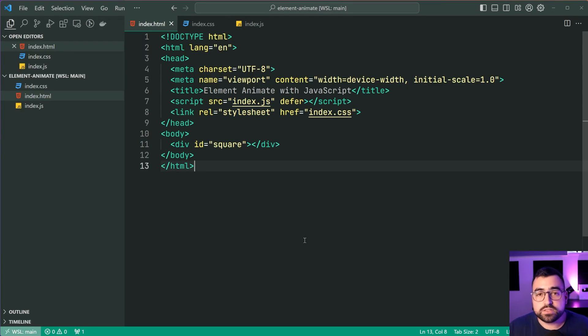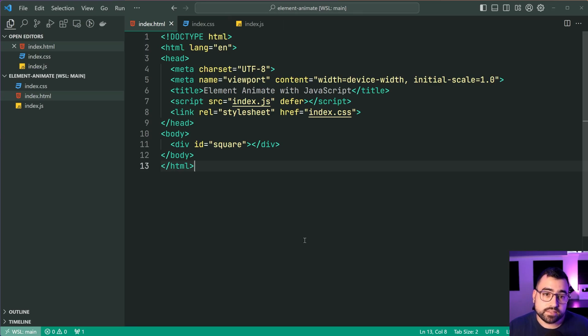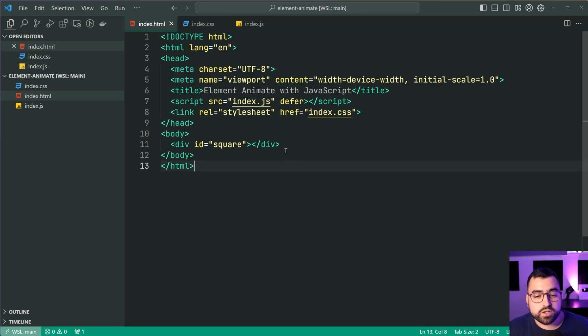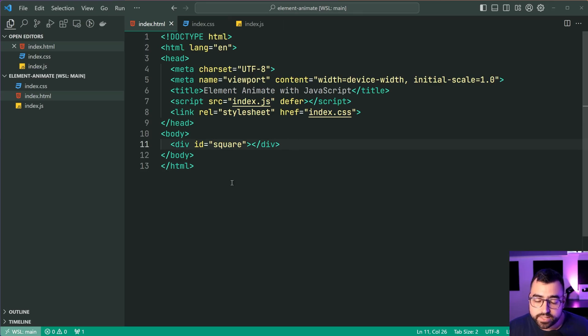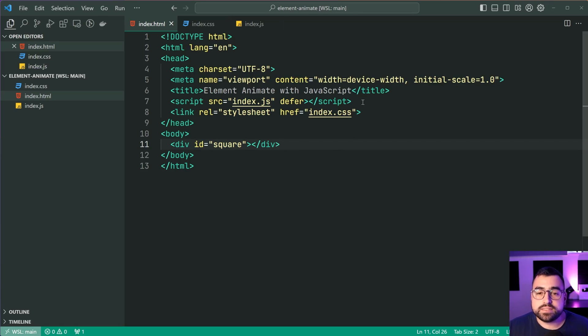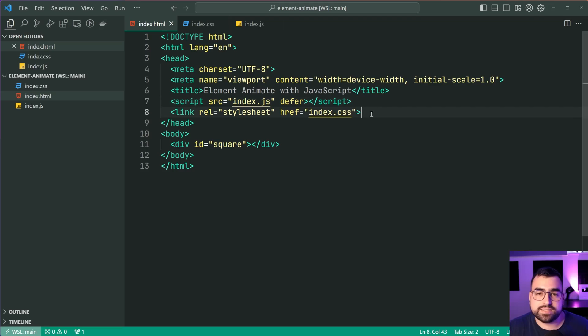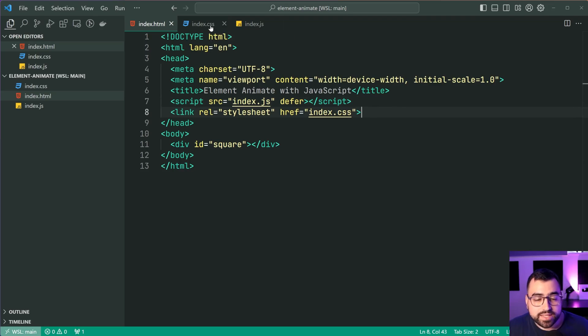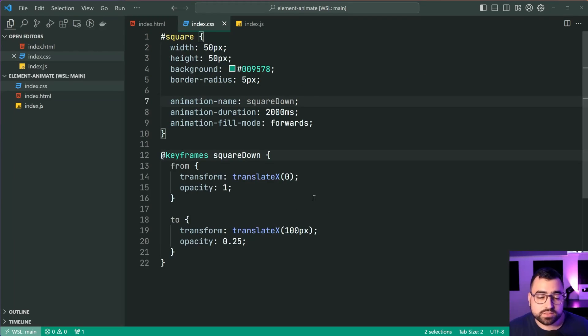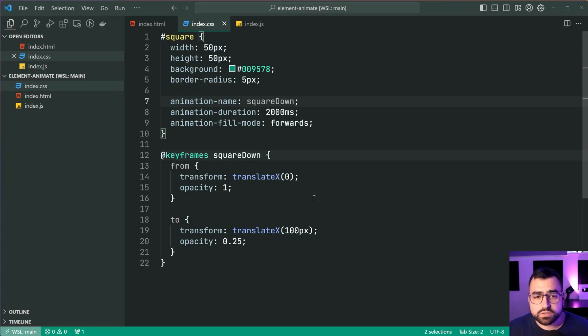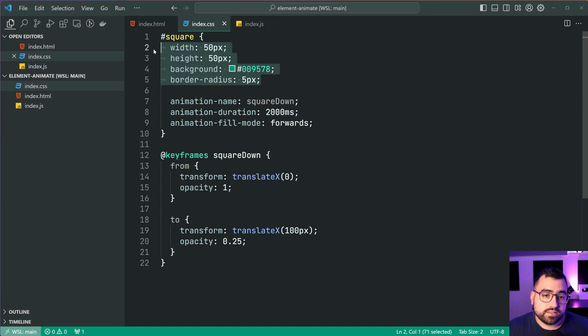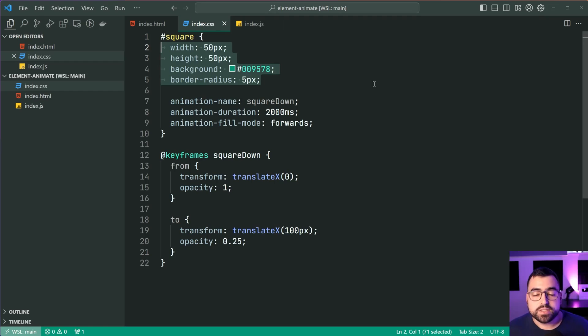Going inside VS Code here, I've got this HTML page like I just showed you. I've got a div with an ID of square for that green square. And I've got a linked up JavaScript file and CSS file. Going inside the CSS file, it currently looks like this. I've got a few properties on the square to make it look a little bit nicer for the video.